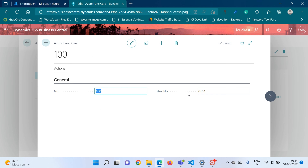In this way we can use Azure Function functionality in Business Central and develop many things which we cannot directly develop with AL. With that note I would like to close this session today. I hope you liked this video — if so, please hit the like button and subscribe to my channel. Thank you so much for watching.